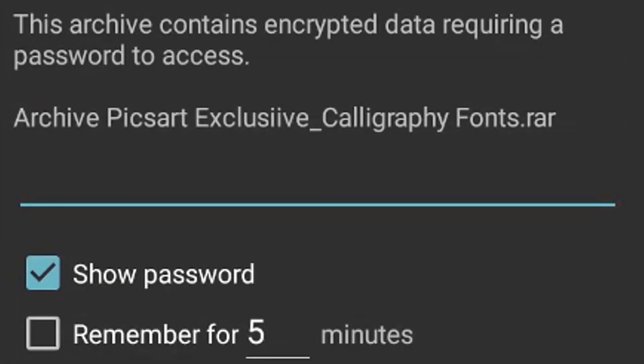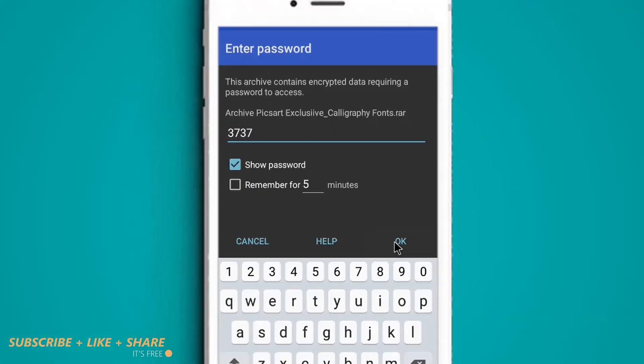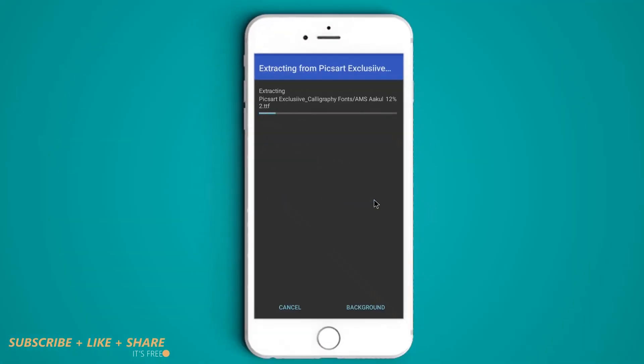Please note, this file is password protected. The password is 3737. And hit OK. Our file extraction has started.